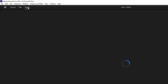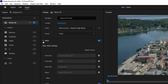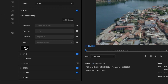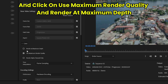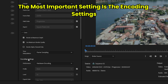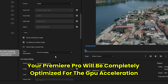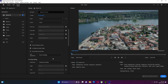The last step is Export Settings. Once your editing is finalized, go to Export → Video and click More. Enable Use Maximum Render Quality and Render at Maximum Depth. Most importantly, under Encoding Settings, select Hardware Encoding for Performance. With all these settings applied, your Premiere Pro will be completely optimized for GPU acceleration. Leave a comment below if you have questions — thank you for watching!